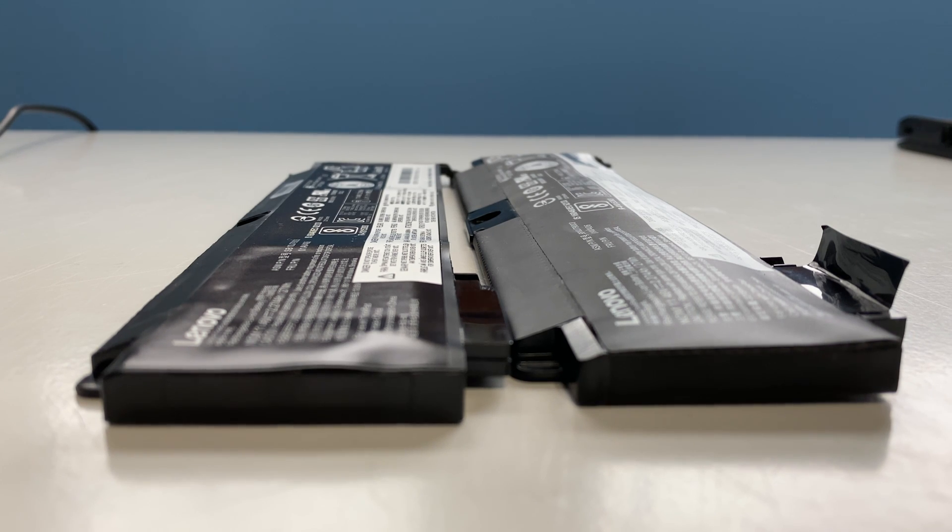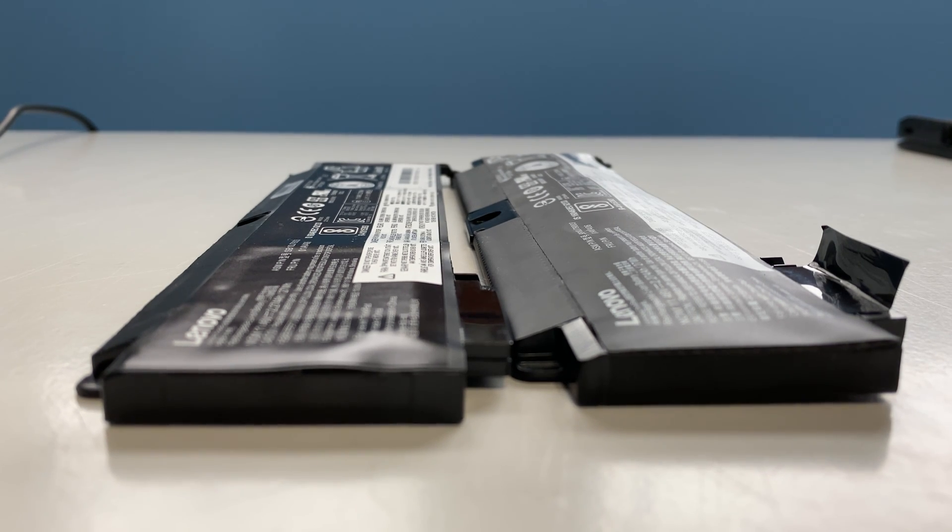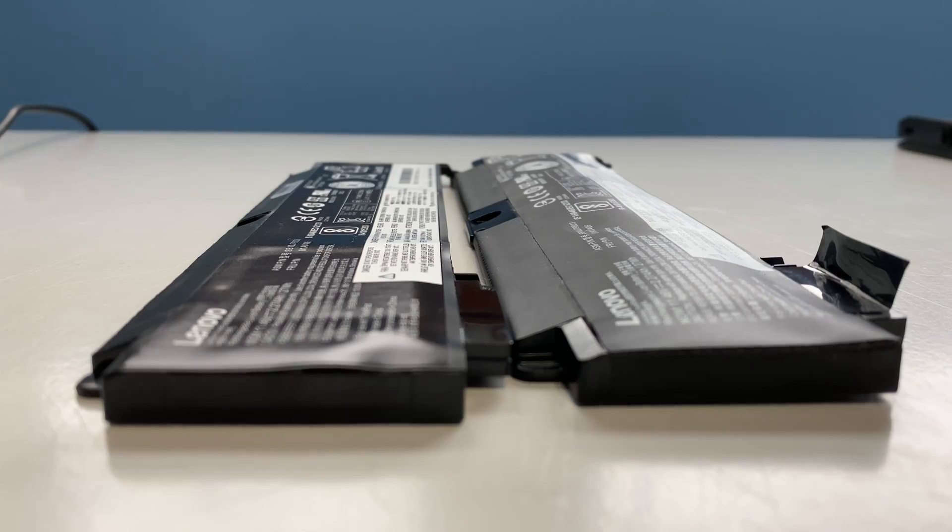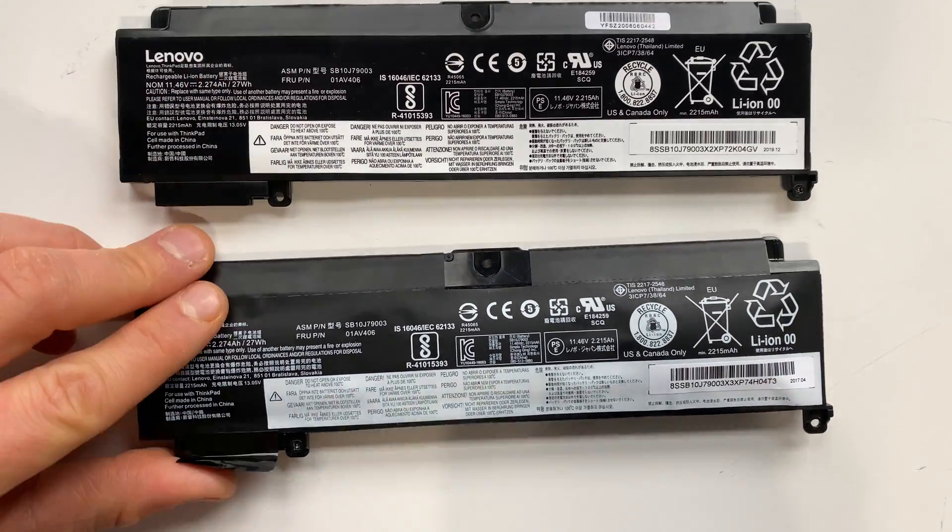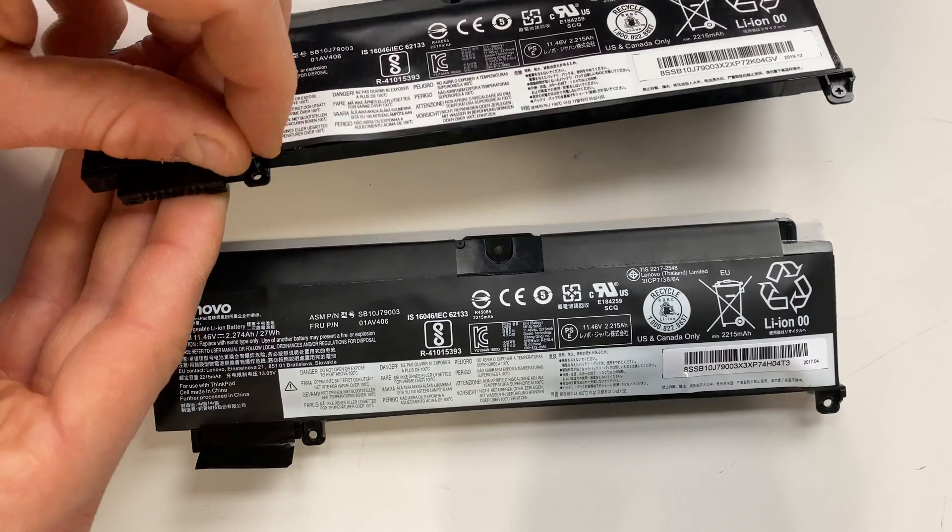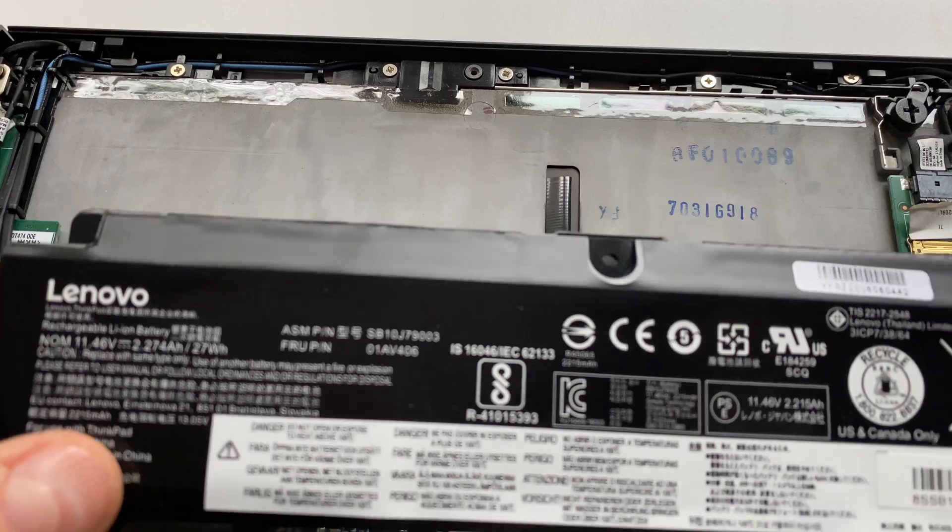Here's a look at the new unswollen battery on the left and the swollen old battery on the right. Transpose the two Phillips screws from the old battery to the new battery.